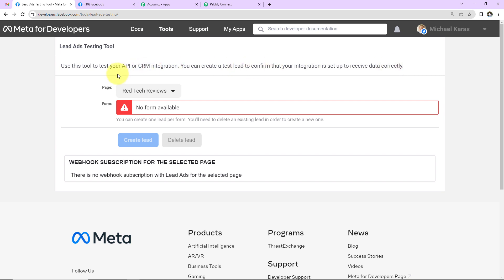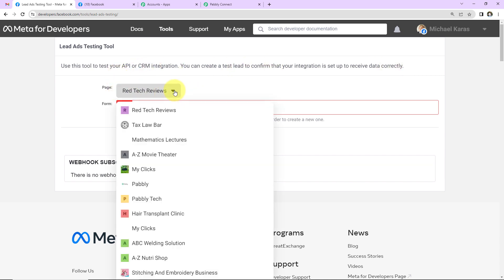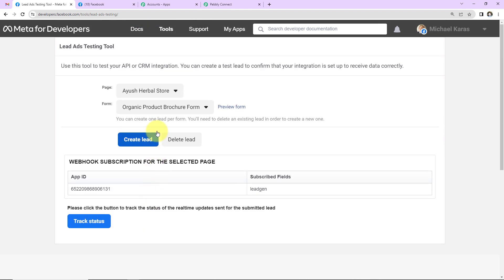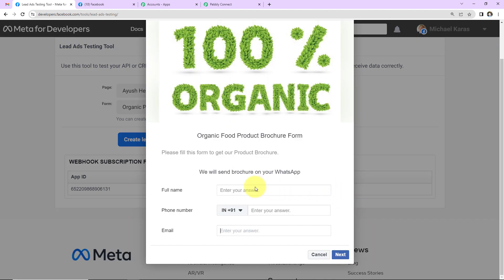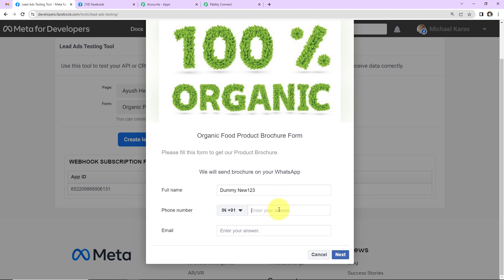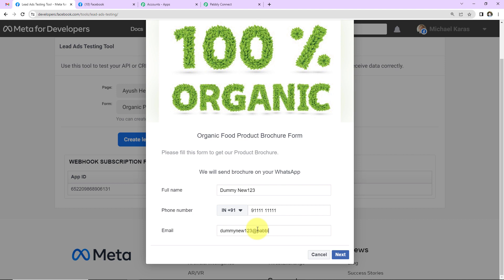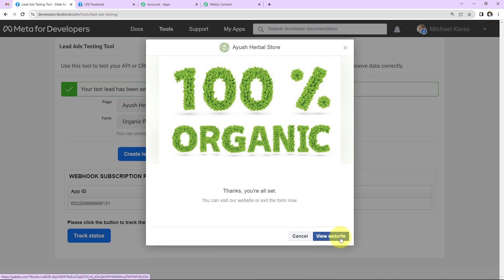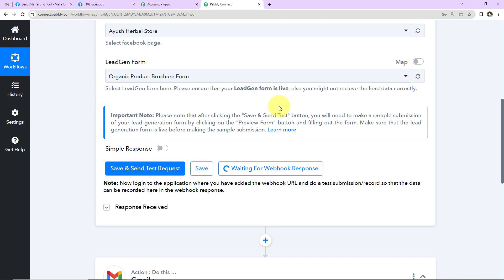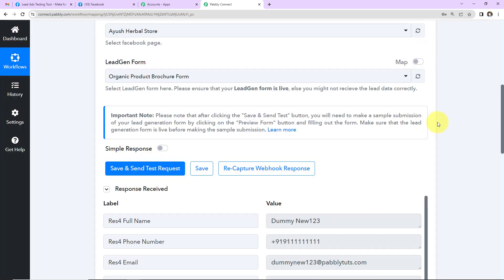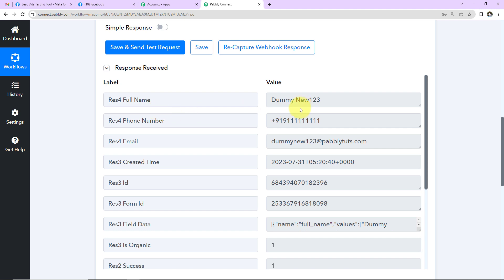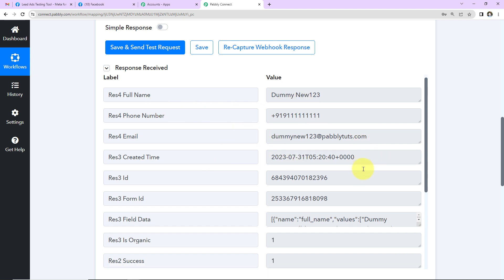I'll select the page — Ayush Herbal Store — and the form has been captured. I'm going to click 'Preview Form.' Now let's fill in the test data: full name is 'Dummy New 123,' the phone number, and the email address is 'dummynew123@pablytutes.com.' I'll click Next and Submit. The form has been submitted. Going back to Pably Connect, we can see we have received the response — the complete name, phone number, email address, created date and time, and form ID.